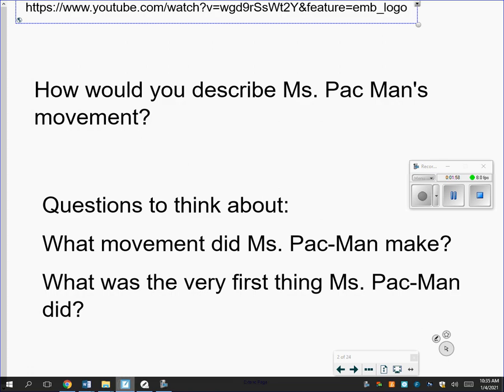So how would you describe her movement? Did she travel left, right, up, or down? What direction was she facing — did she face the same direction the whole time, or was she turned a different direction? What kind of things created that movement? Was she the same size, did she look bigger, did she look smaller, or did she remain the same? I want you to think about all these different ideas as you watch that video.